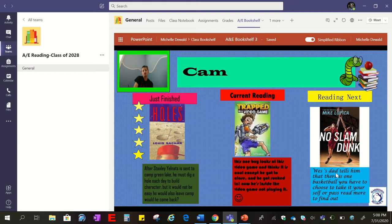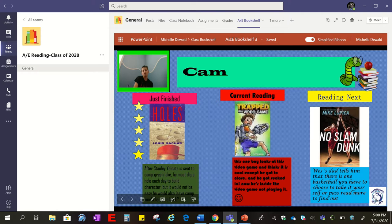Then there's a section for what they want to read next — they put a picture of their book cover, and down here they write about why they chose that book. Maybe it was recommended to them, maybe something on the cover made them want to pick it up, or maybe it's just their favorite genre.